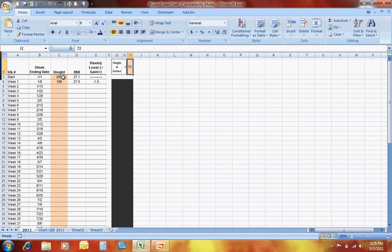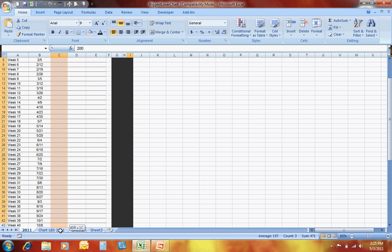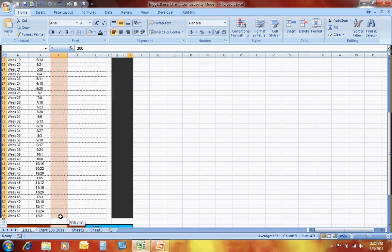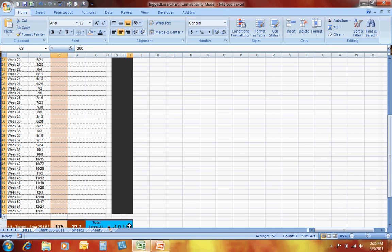What you want to do is go ahead and select those cells that you want, and using your control button, you can select all those different cells that you'd want people to be able to edit within this particular spreadsheet.